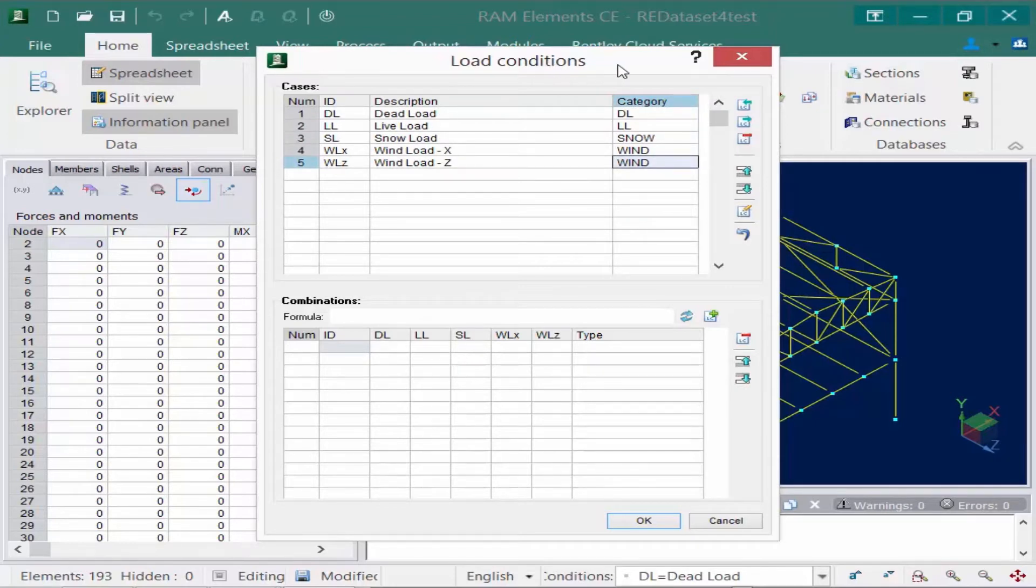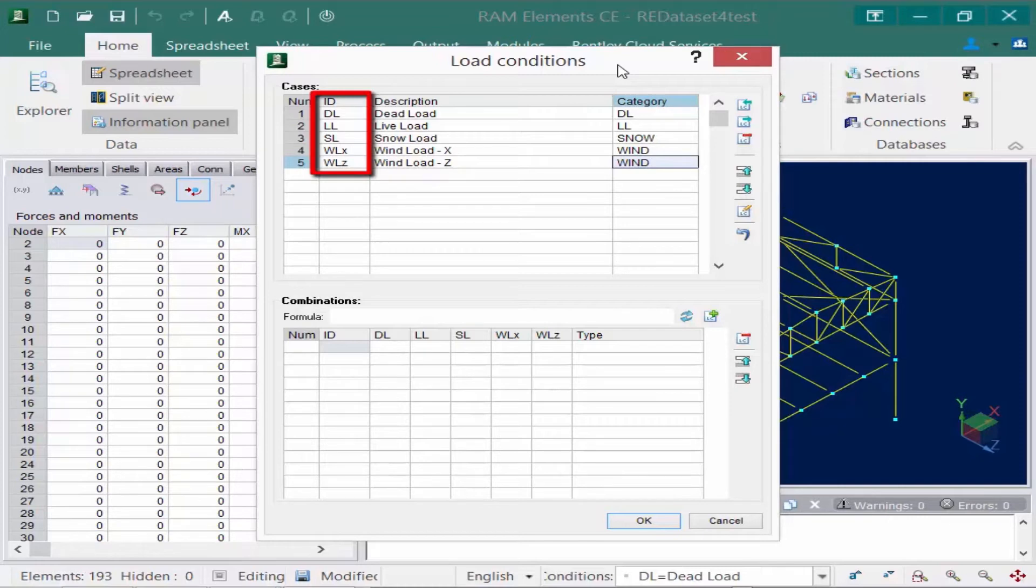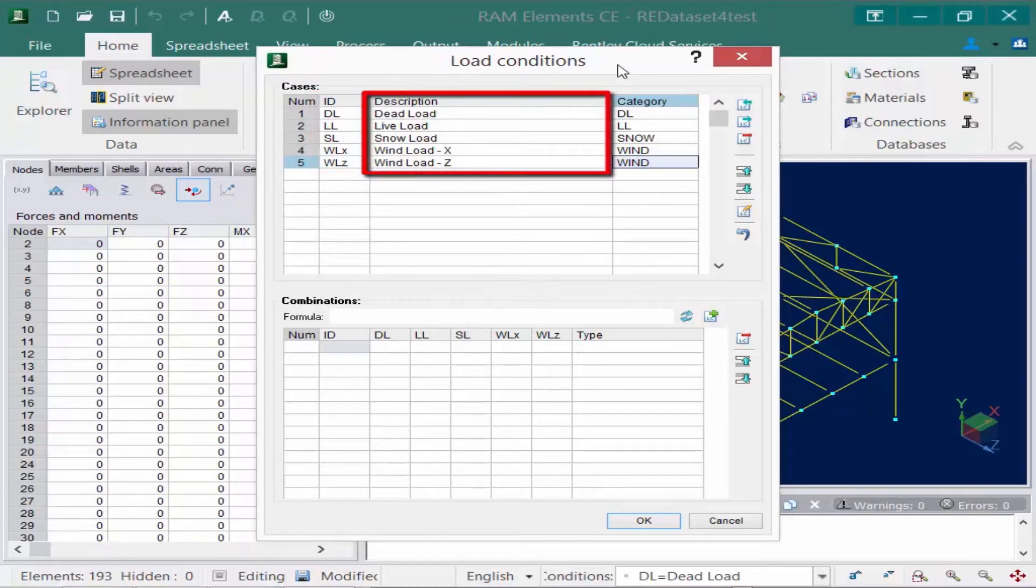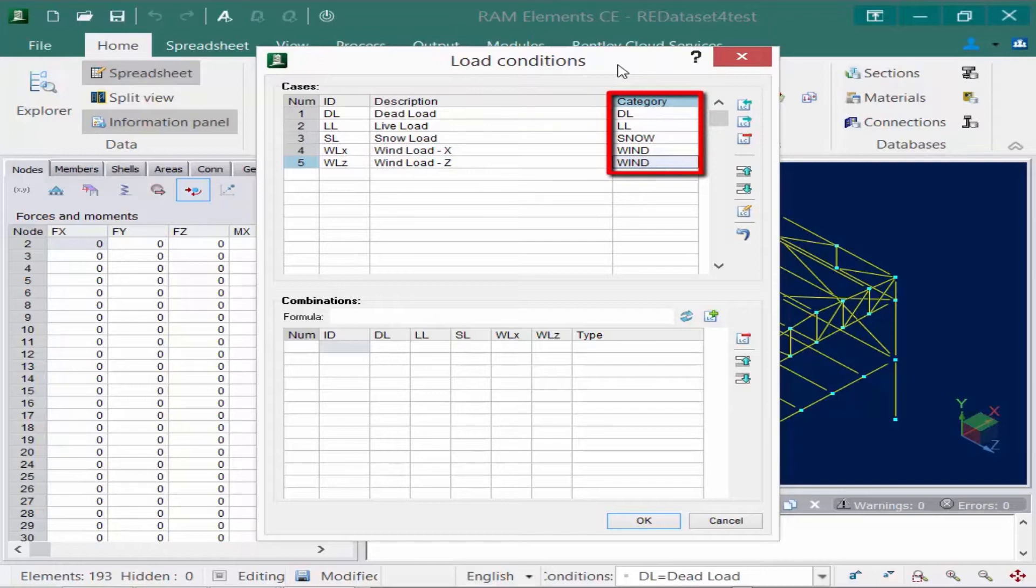Now, for each of these load cases, you've probably noticed that there are three different fields that you need to populate. The first is the load case identifier field. This is used to assign a name to the load case. The ID will be displayed in outputs where load cases or combinations are reported. The next field you're going to find is your description field. This is used to specify a more detailed description of each load case. The last field is very important. This is your category field. This will define the load case types to be used in your load combination generator.